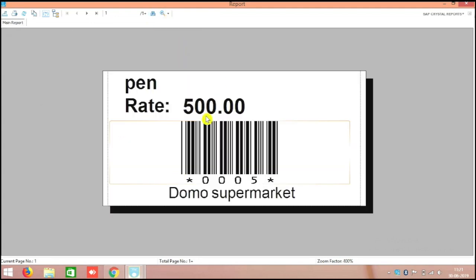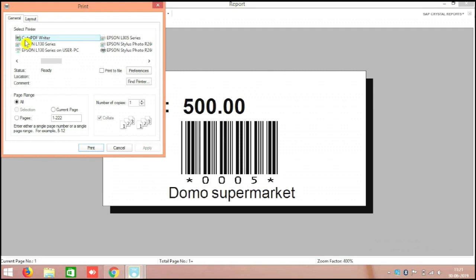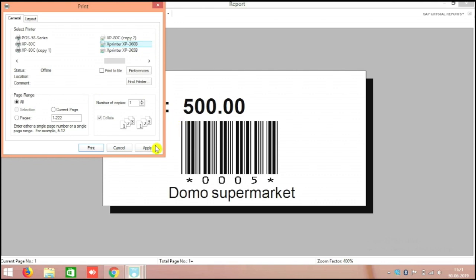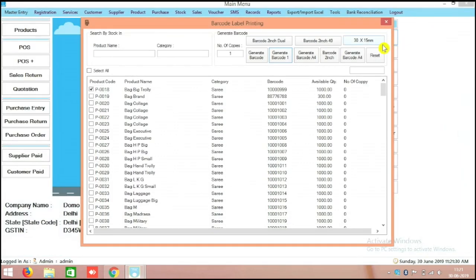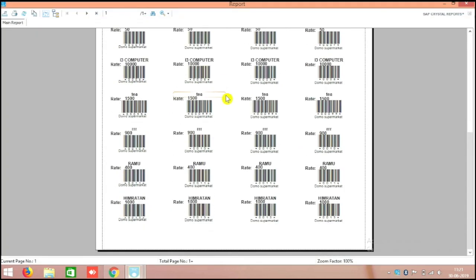This is a very simple way to generate a barcode. There is also a printer option — for example, your barcode printer — you can select that printer and print directly. It will automatically go to the printer. But before printing, we need to do the setup, which I will also show you.